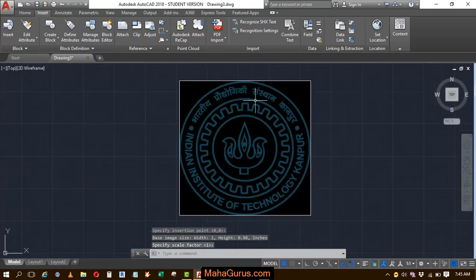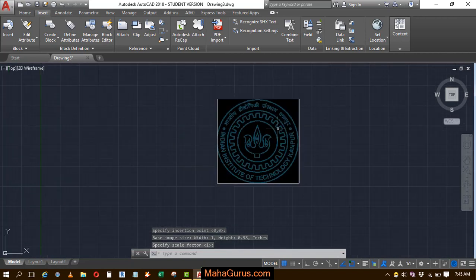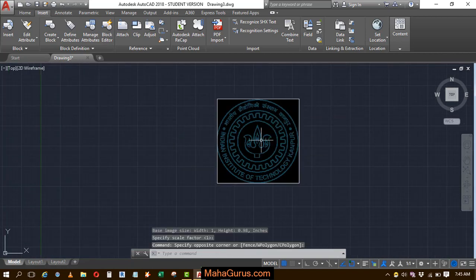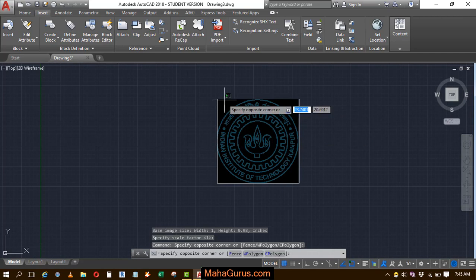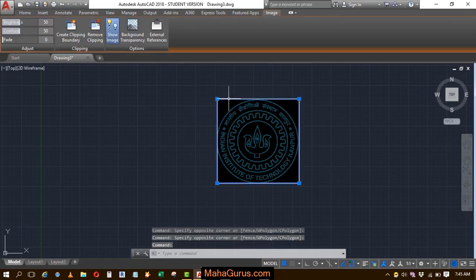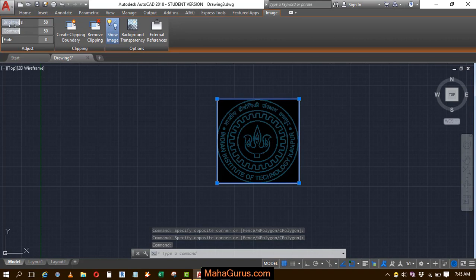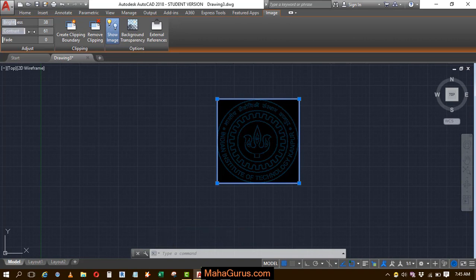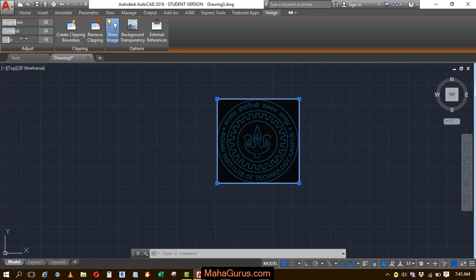Now you can see this image is applied. To edit this image, select it and then you can use these options where you can control the brightness level. You can change the contrast or you can fade it from here.